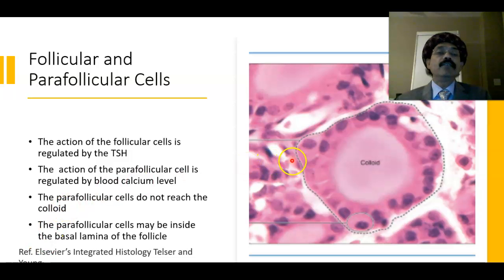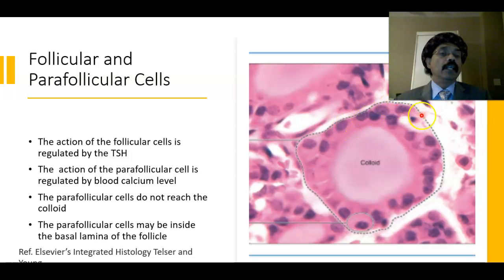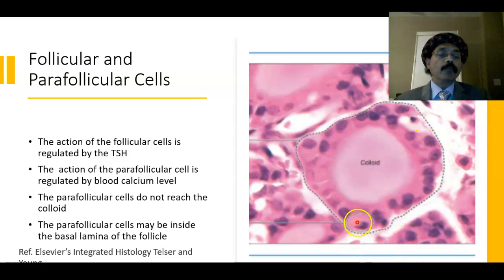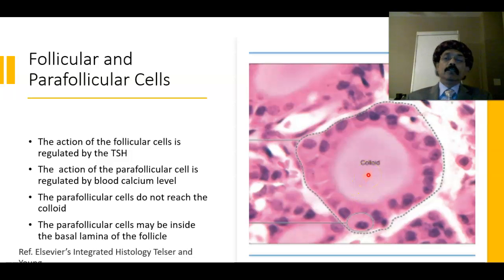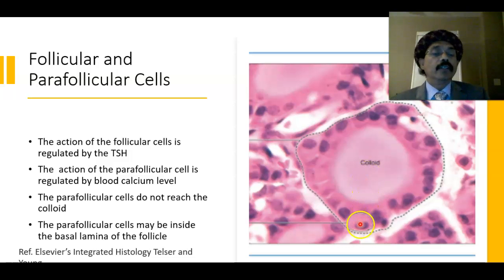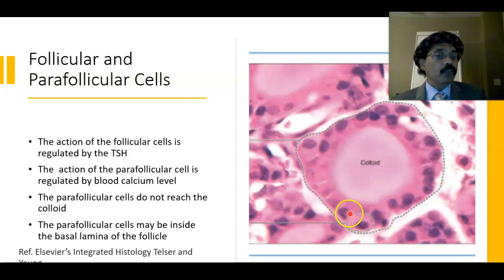Here is another follicle of the thyroid gland, lined by simple cuboidal epithelium. Here is a parafollicular cell inside the follicle, within the basal lamina. Note that the parafollicular cell does not touch the colloid — it is covered by the follicular cell and separated from the colloid.